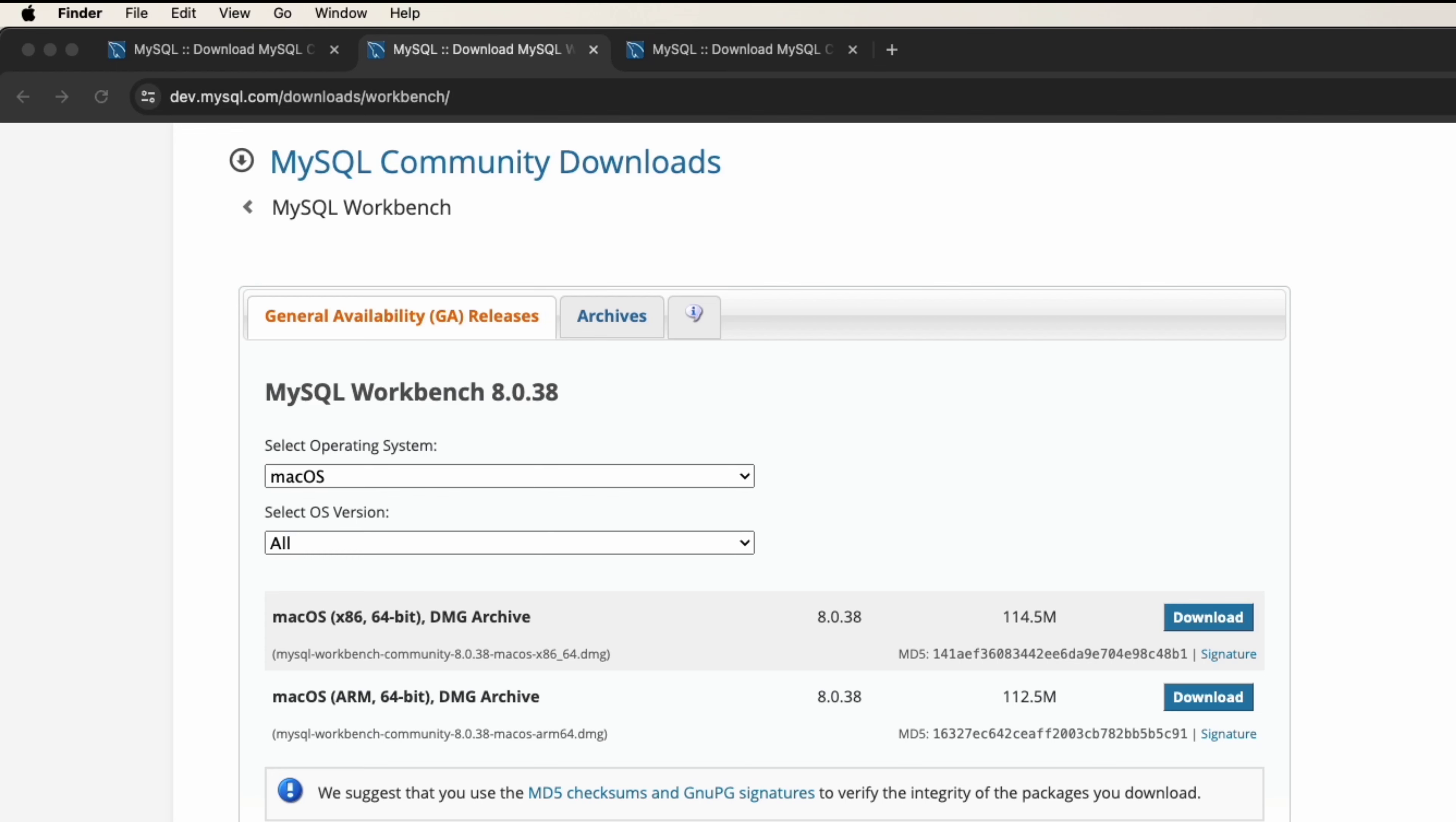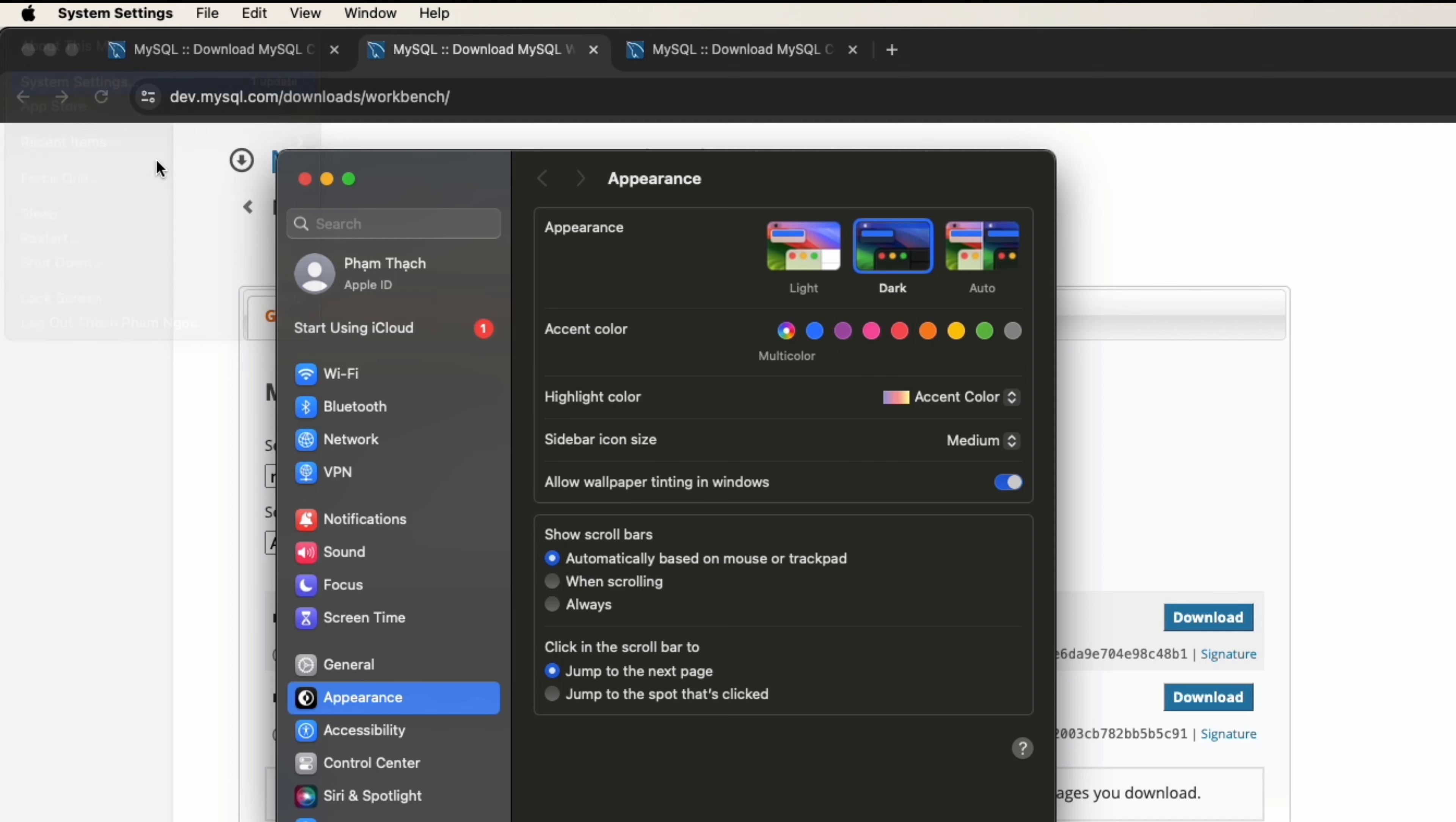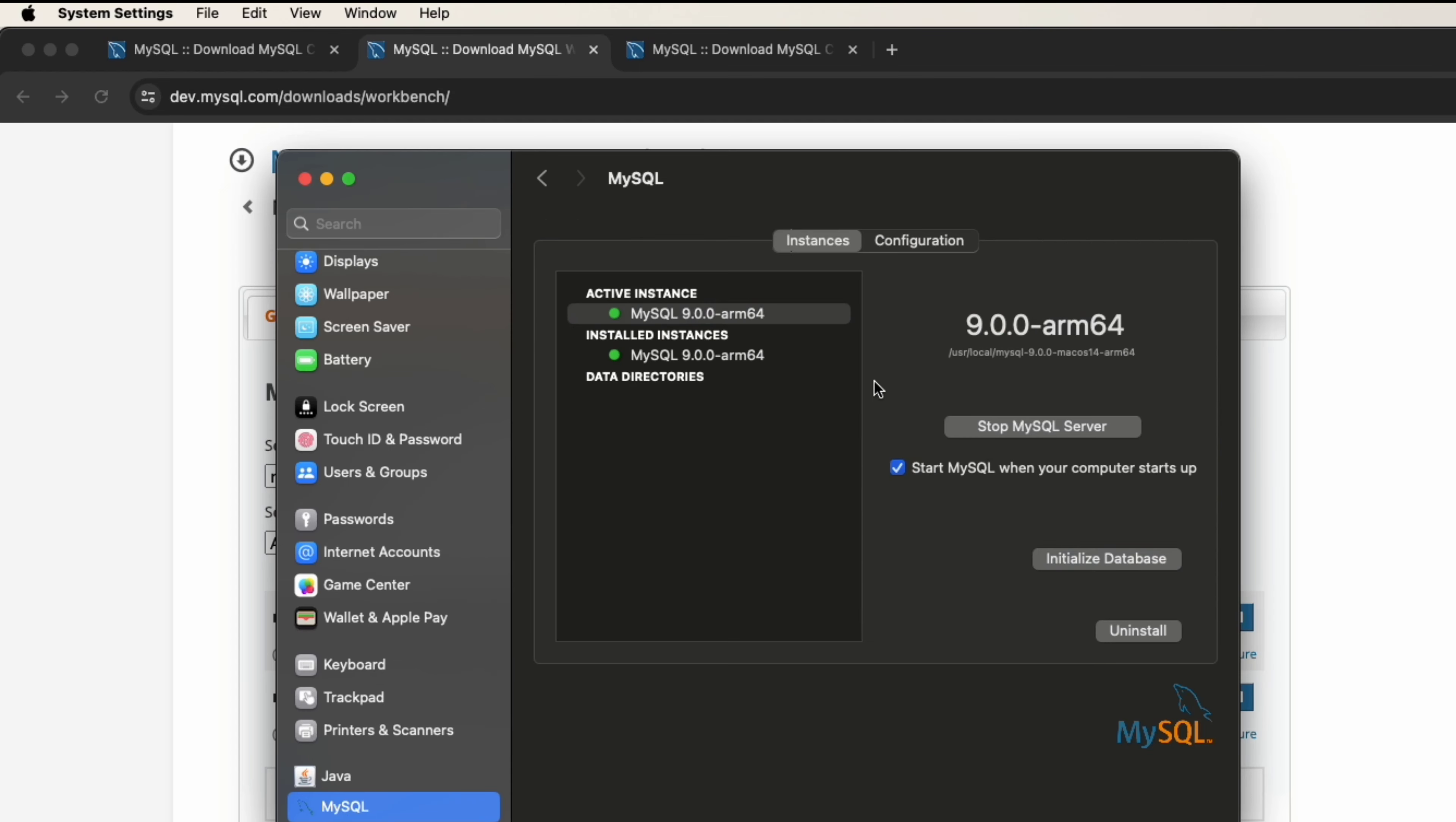To do so on macOS you can go to System Settings and scroll down to MySQL. Click on it and check the activity instance. The installation instance is green.